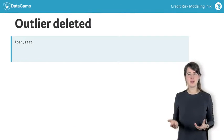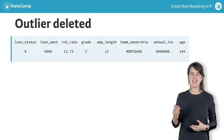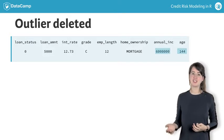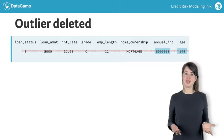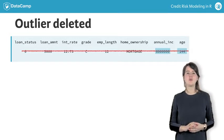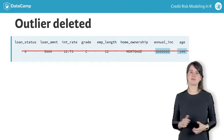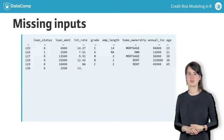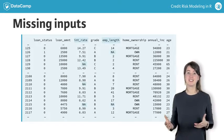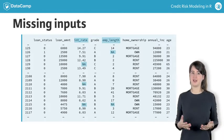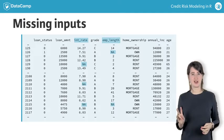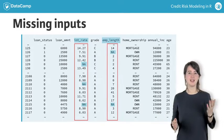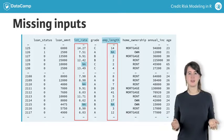Now, we have removed the observation containing a bivariate outlier for age and annual income from the dataset. What we did not discuss before is that there are missing inputs, or NAs, which stand for not available, for two variables, employment length and interest rate.